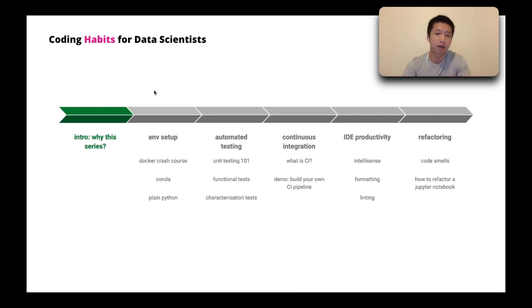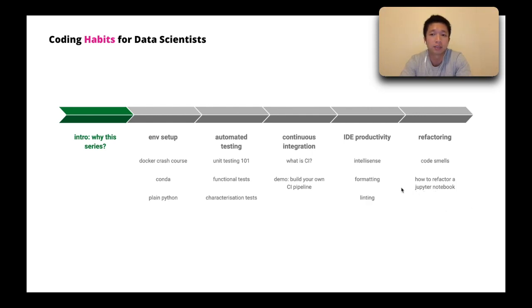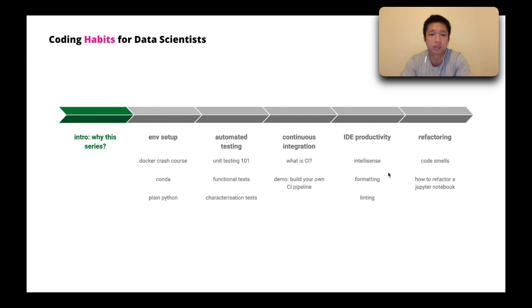In this video I will give you a quick rundown of what you can expect from this video series. You don't have to watch all the videos to get something out of it. You can just pick a topic that you would like to learn more about, for example IDE productivity or how to use Docker.